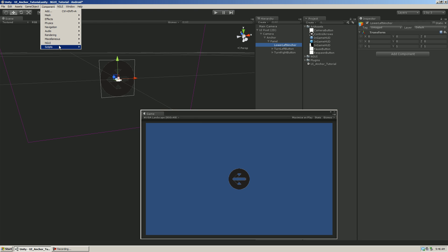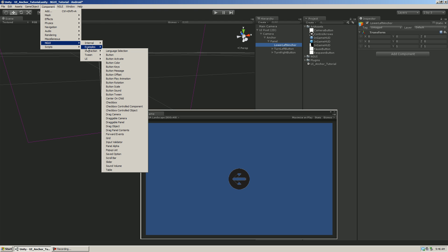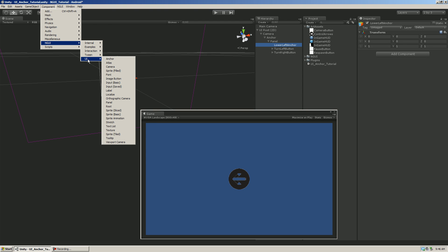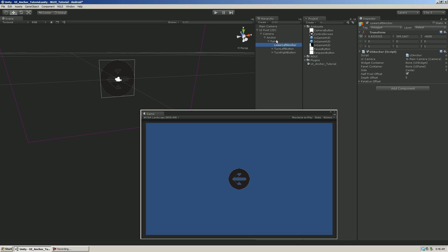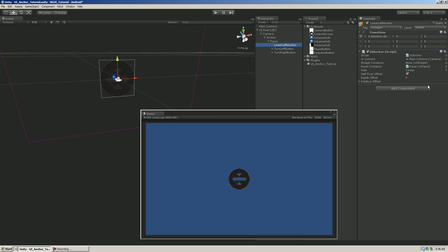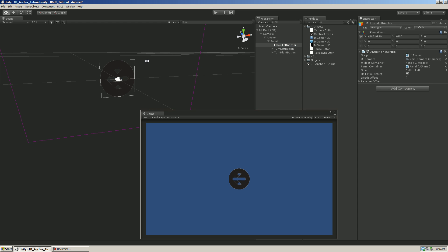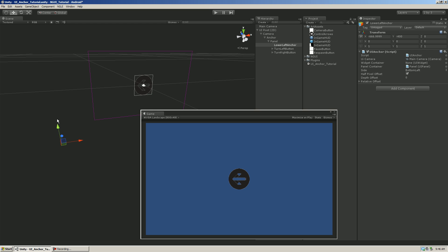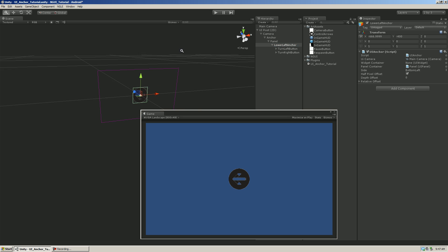This is going to anchor these buttons to the lower left part of the screen. Go to Component > NGUI, then UI > Anchor. First, drag the panel into the container field — the panel that it's in. Then I want it to be lower left, so I'll go Bottom Left. You'll see it moves the anchor down to the bottom left. Then I'll drag both buttons into that anchor.